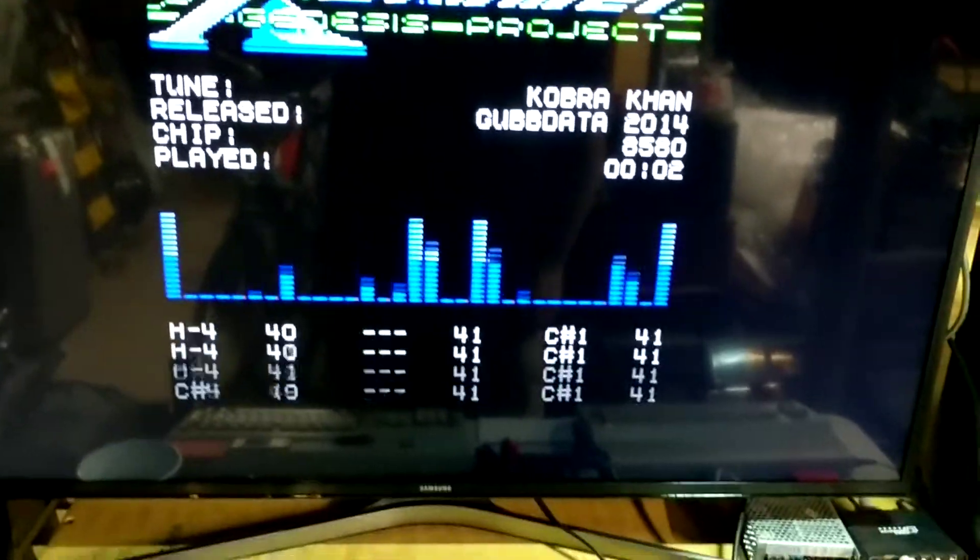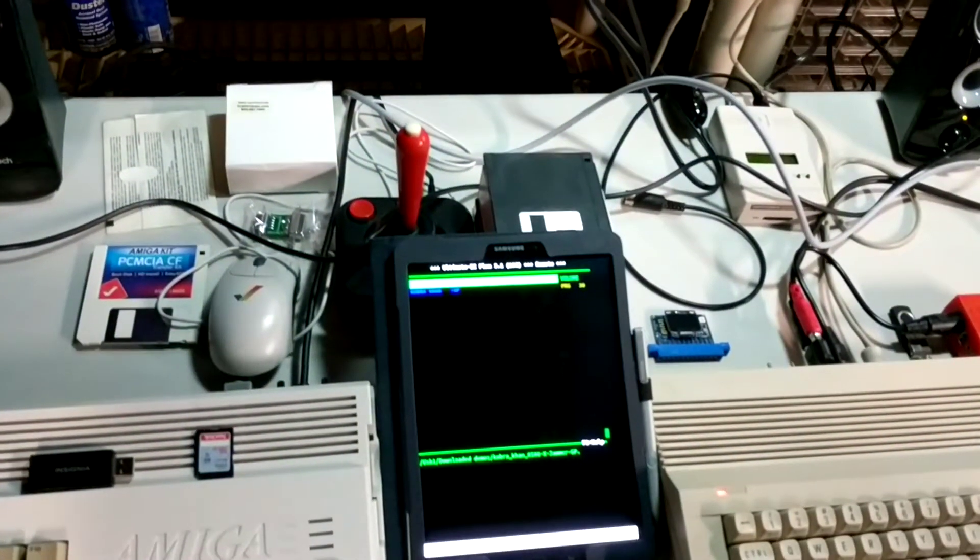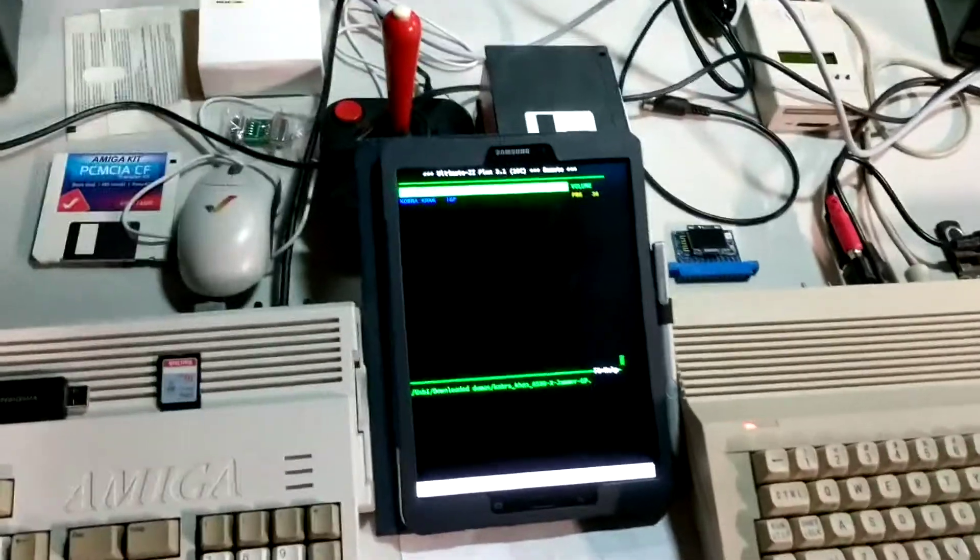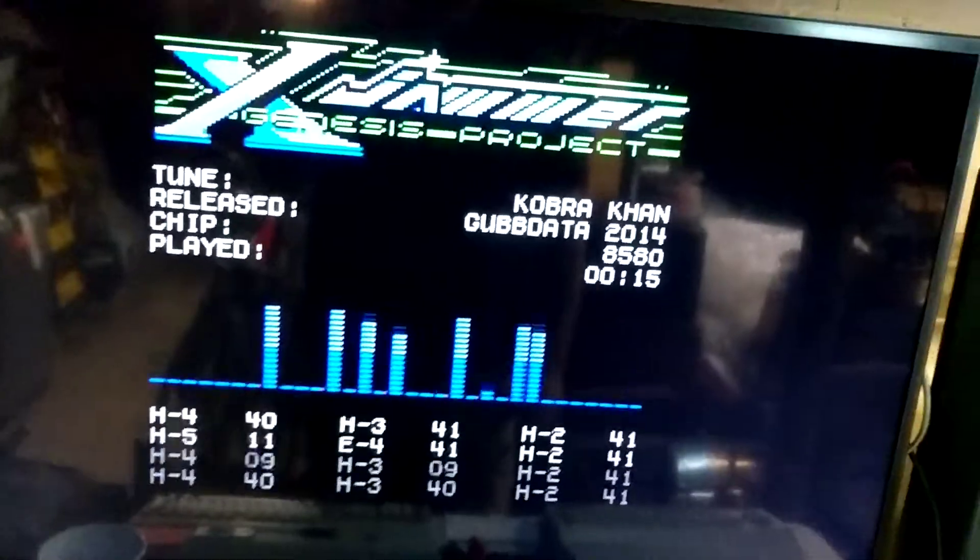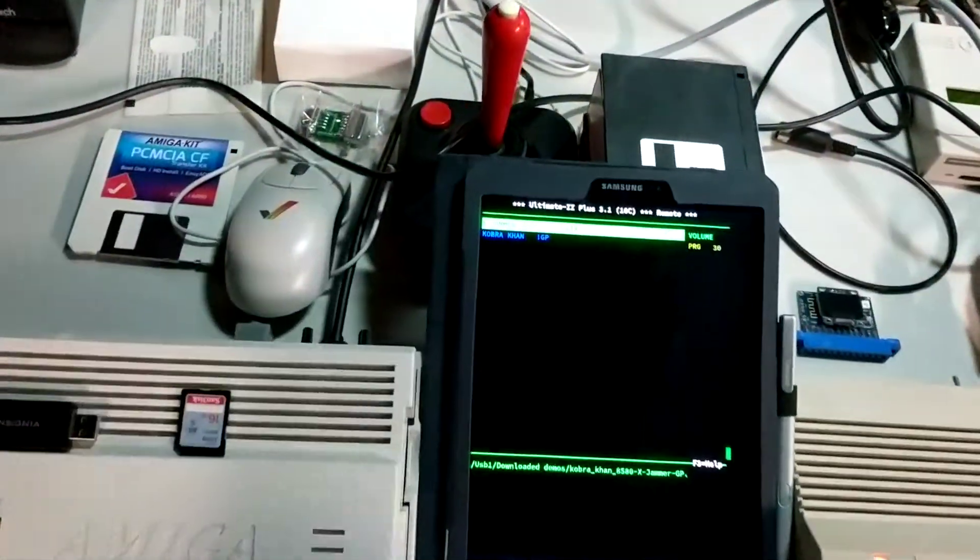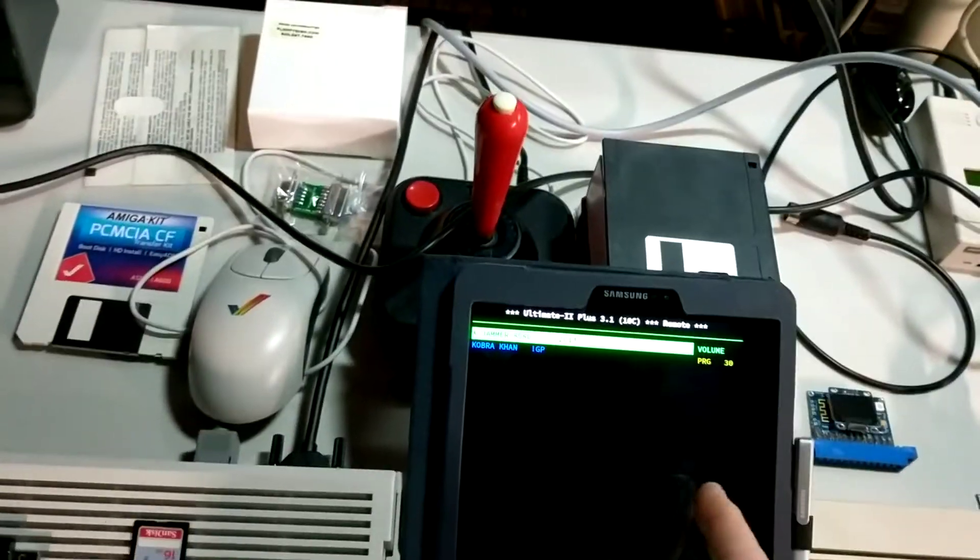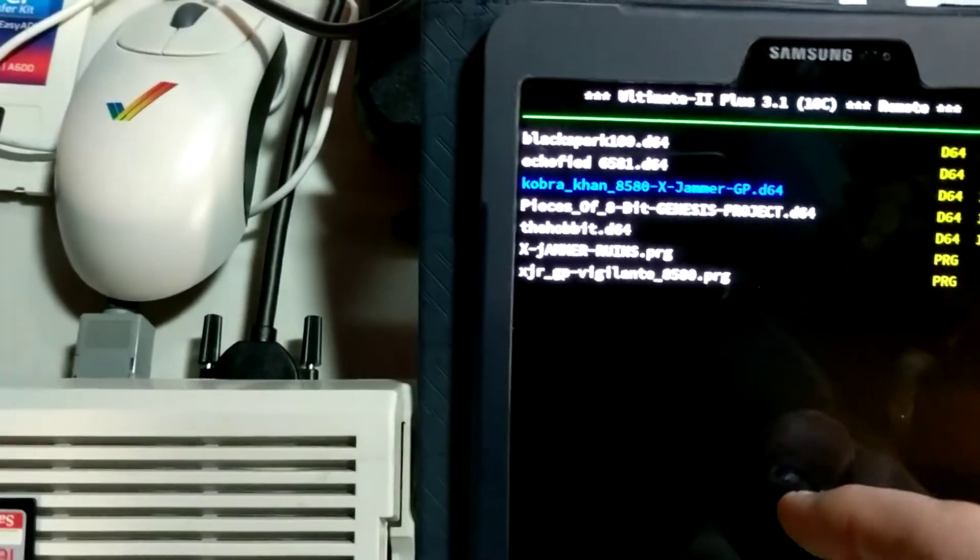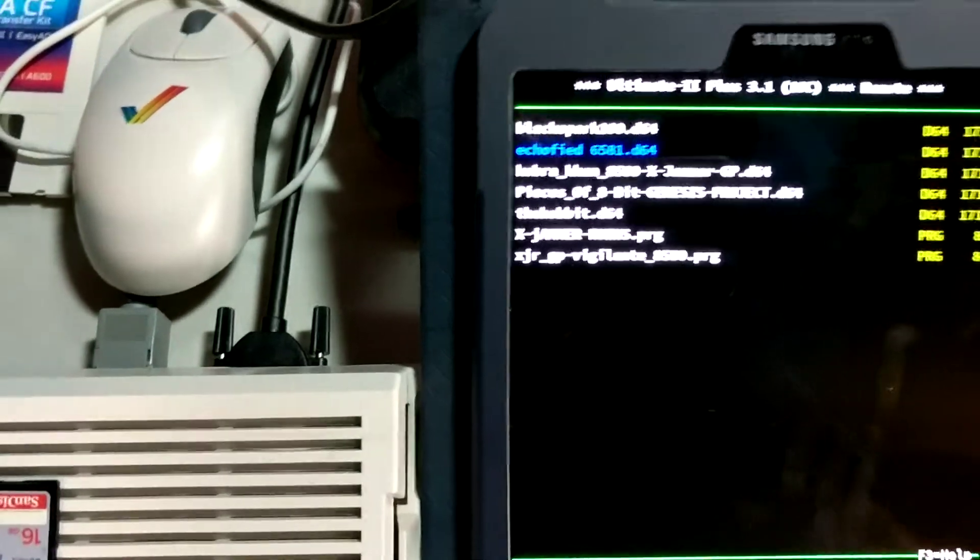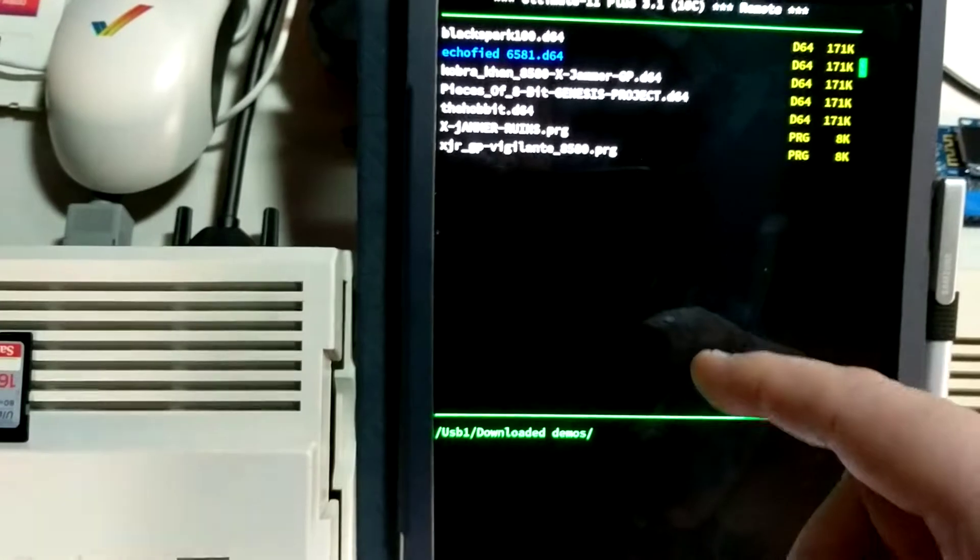There we go. So I can just control the Ultimate from the pad without even having to push the middle button, pretty cool, wirelessly. And while that's playing up there I can just go back and browse the directory. This is cool, so you can browse the directory on the Ultimate while it's playing.